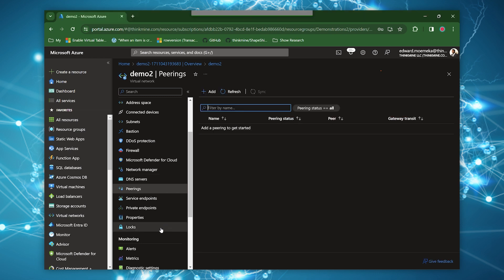Peerings allow you to connect two virtual networks together so that they share the same address space. Or a more accurate description is that traffic can be navigated back and forth between them with no issue.